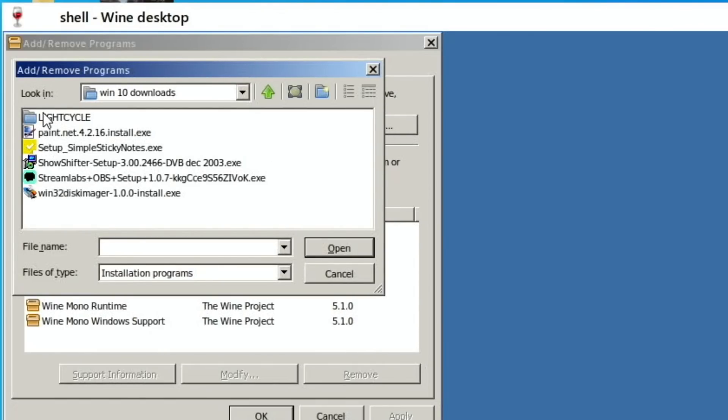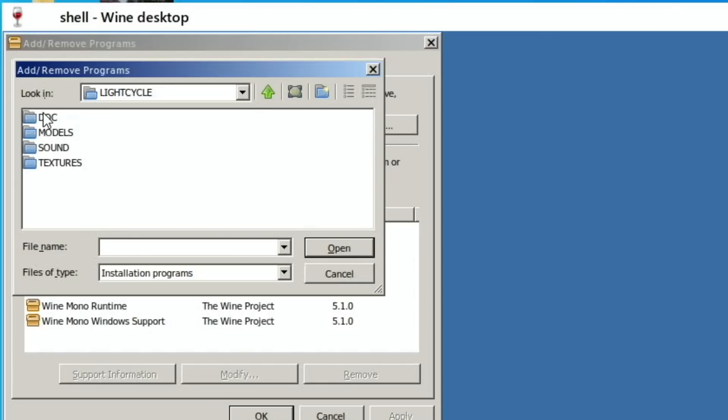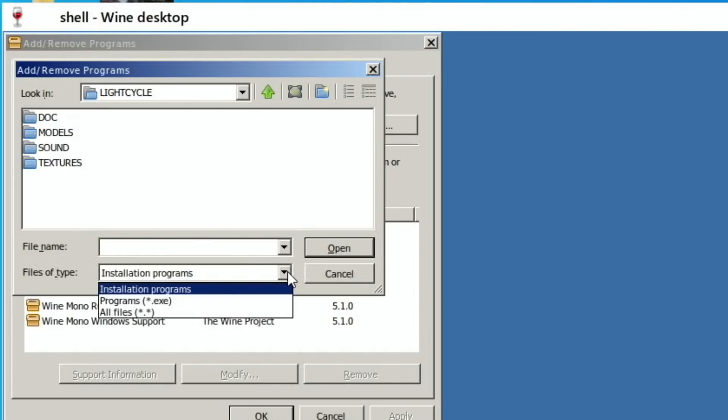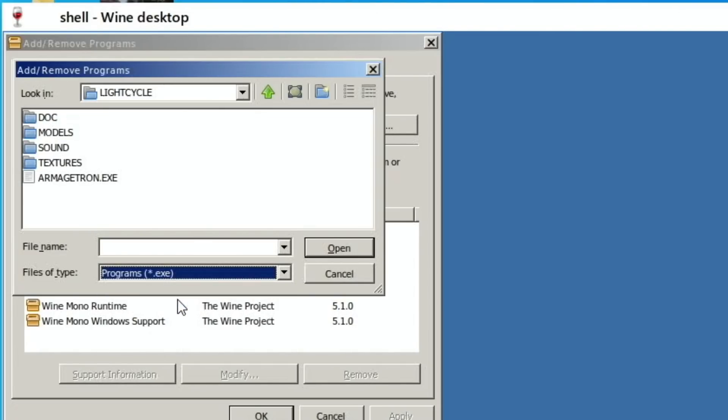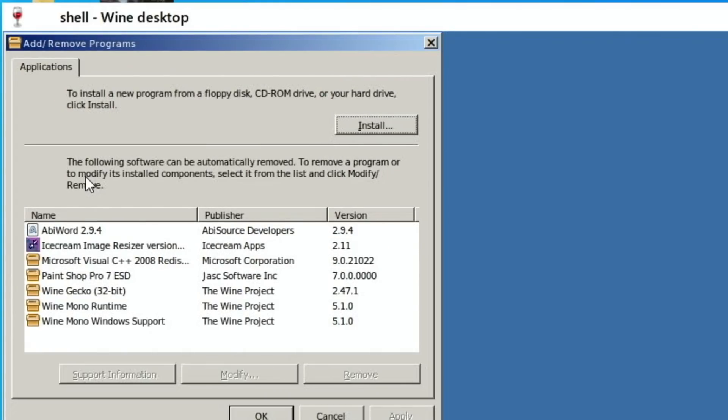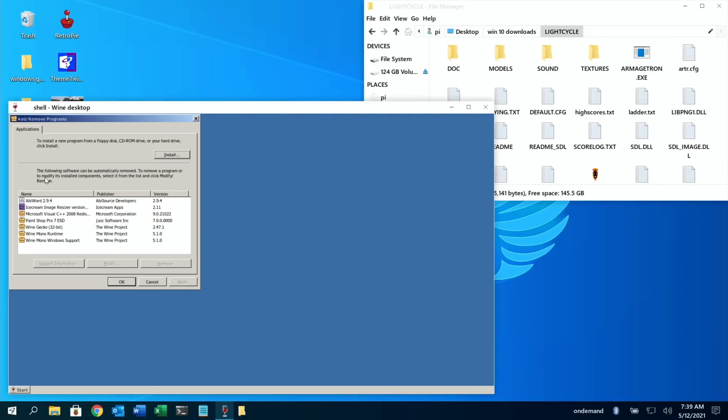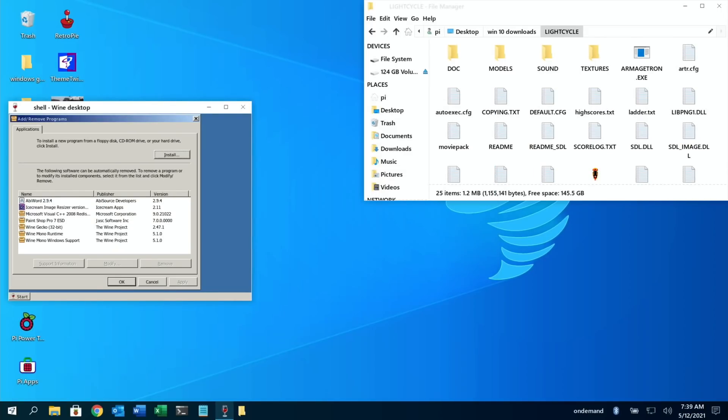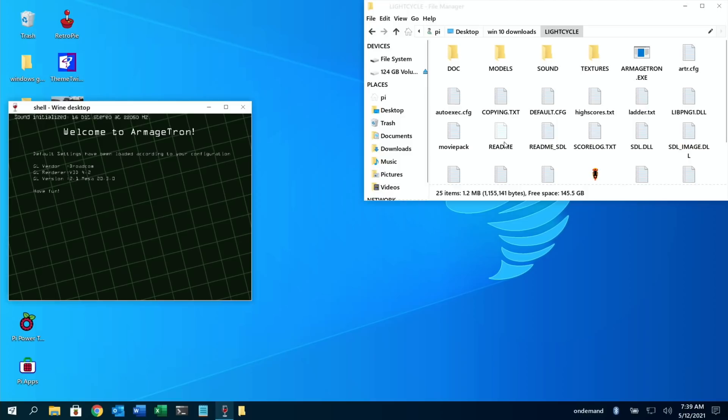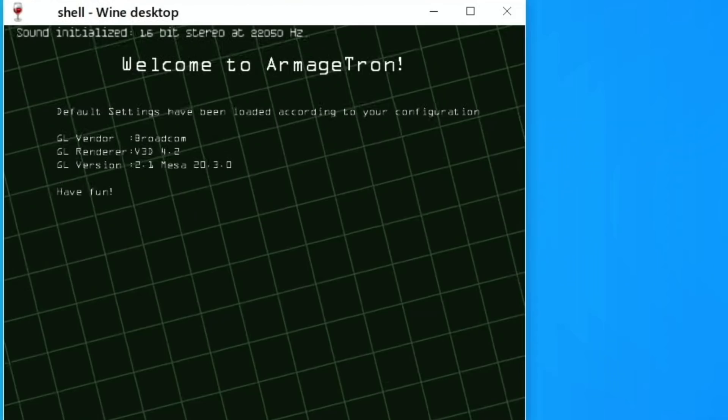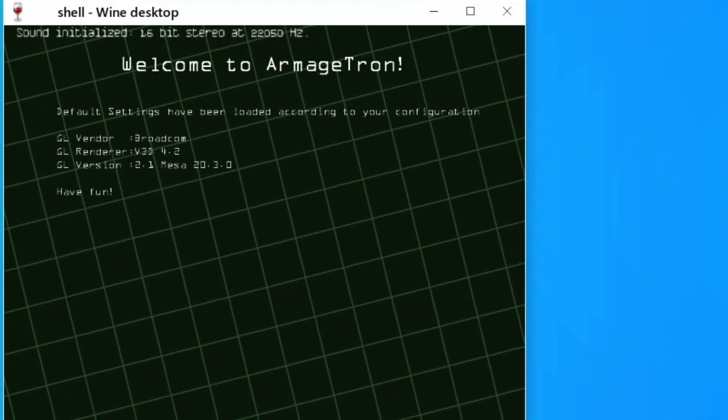So that, yeah, that looks like it's just an EXE file. So let's go to Start, Control Panel, Add/Remove Programs, Install. There's Light Cycle, the folder. It doesn't show up the EXE unless I get EXE, and there it is. Is it gonna work? Oh, you can see things changing over there. Oh yeah, looks like it's launched all right.